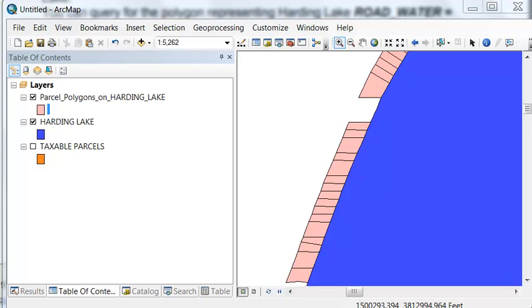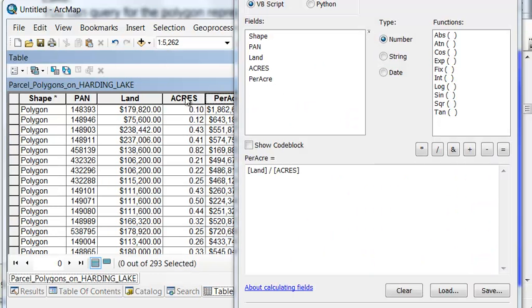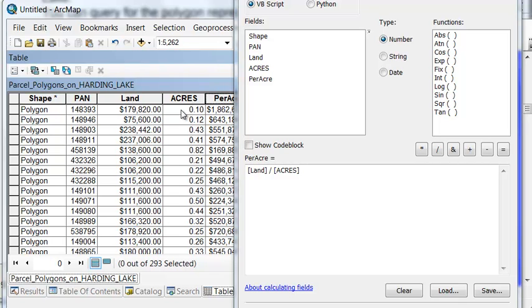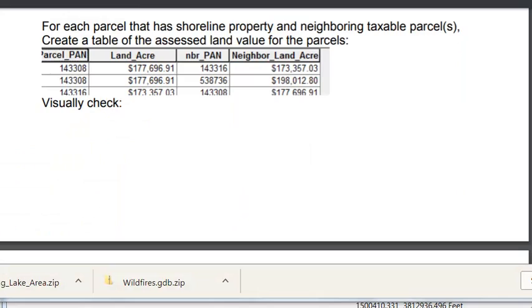We'll add a field for acres, and then add a field for land value per acre, and then calculate those fields. We add a field for acres, right mouse click calculate geometry, get our acres, and then the field for land value per acre would be the assessed land value divided by acres. And we could do that in the field calculator.